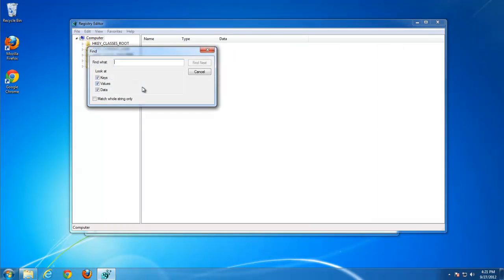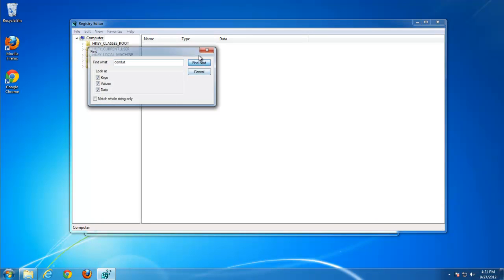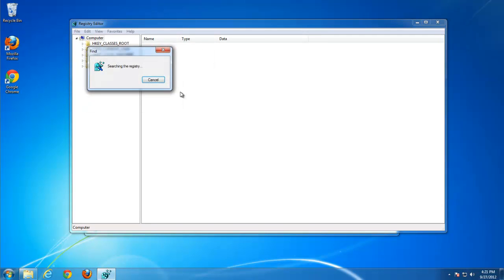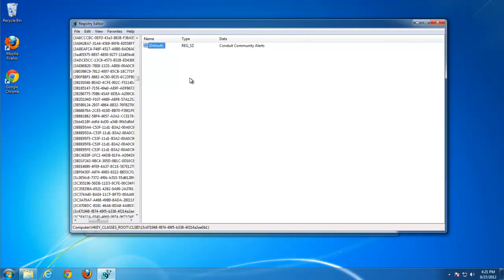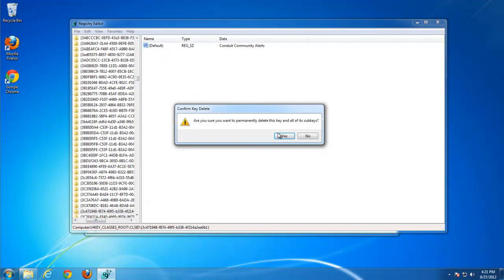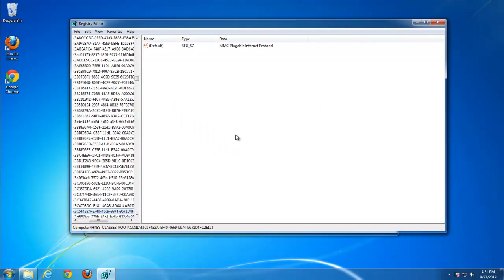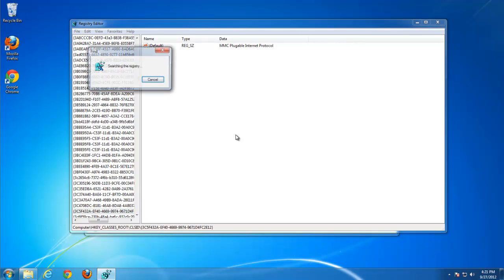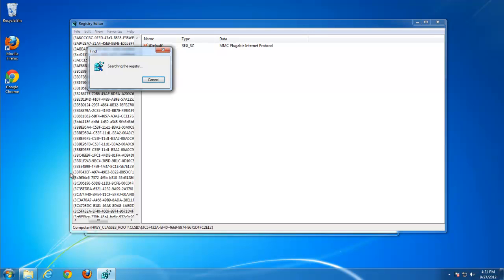OK. Let's start search. Conduit. Pressing F3 button you can go from one result to another. For example, here we remove this one. Go to the next.